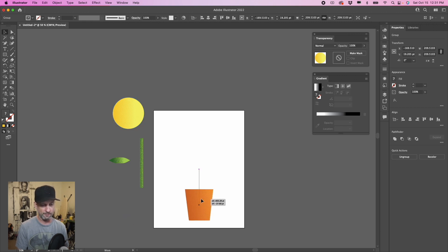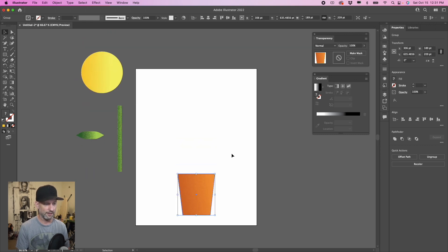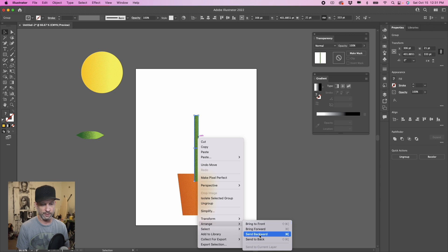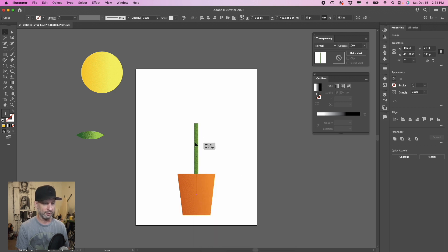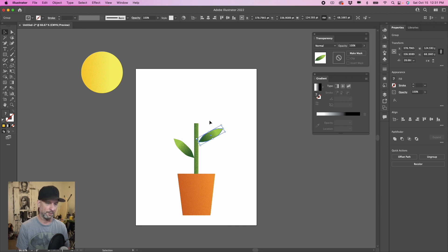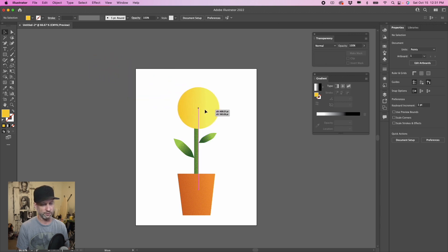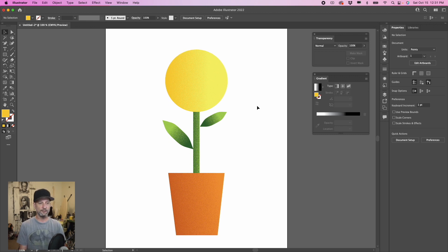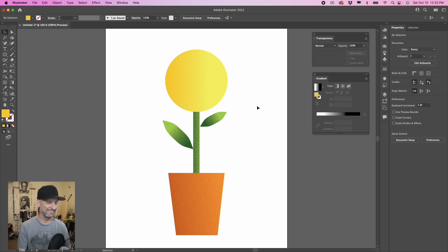Let's assemble our flower pot. Grab the flower pot and put it on the bottom. Grab the stem — since the stem is on top of the flower pot, right-click on the stem, go to Arrange, and Send to Back so it's behind. Adjust it as you like. Grab one of the leaves, and hold Option to drag and copy a second leaf. Arrange the leaves on the stem — maybe make one a little smaller than the other. Add the flower head on top. Now we have our flower with a textured gradient mask on each object. That's how you do it — thanks for watching, have a good one!